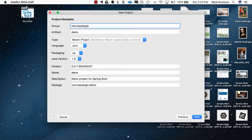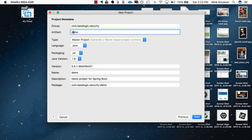Let's create an example project. I'm going to call this 'base logic' and we'll call this 'security' as I'm going to do a security example. We will call it 'security demo'.